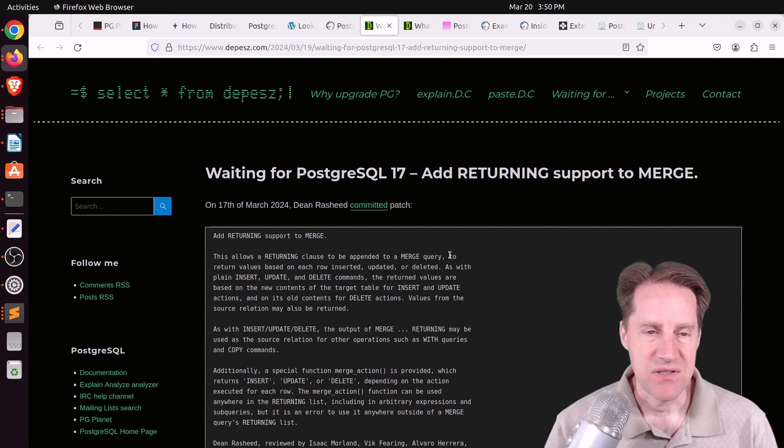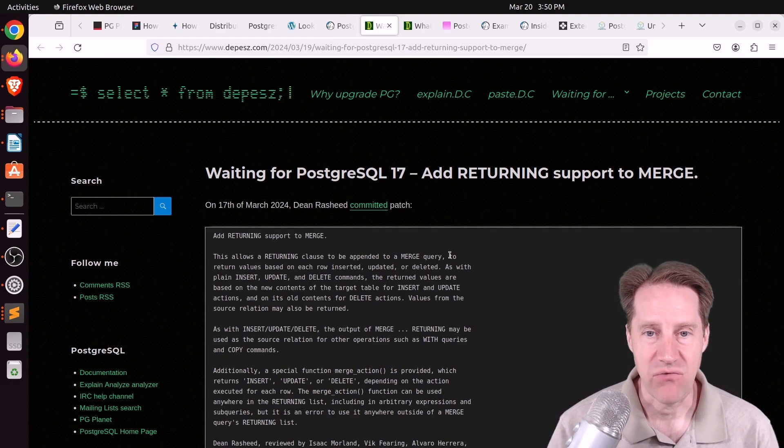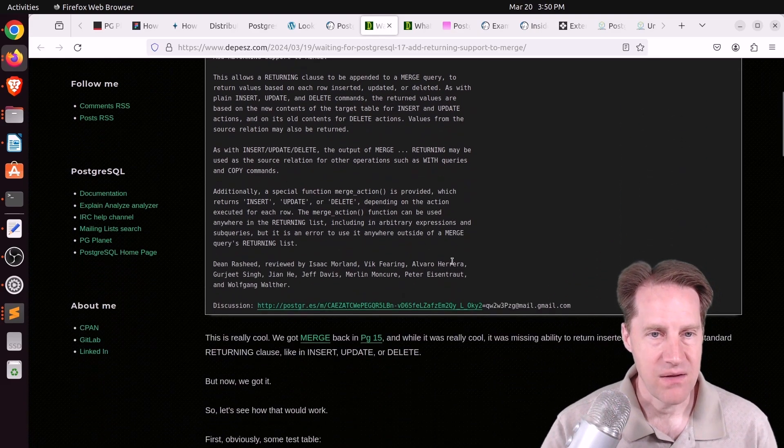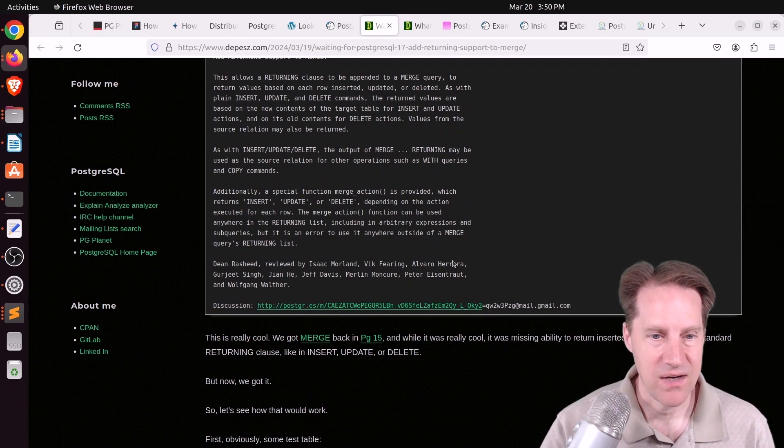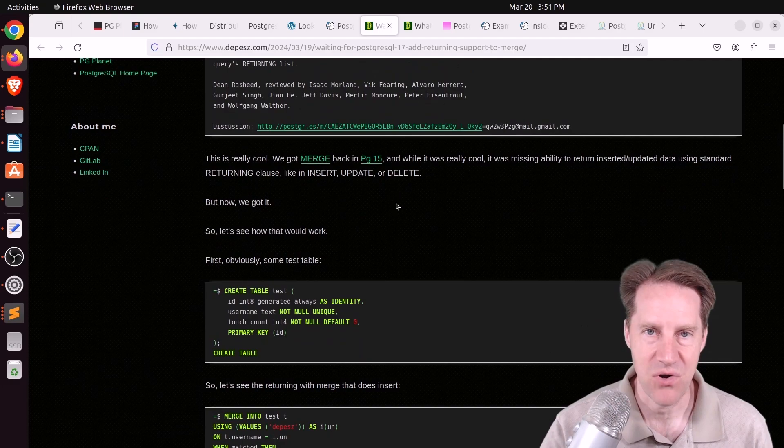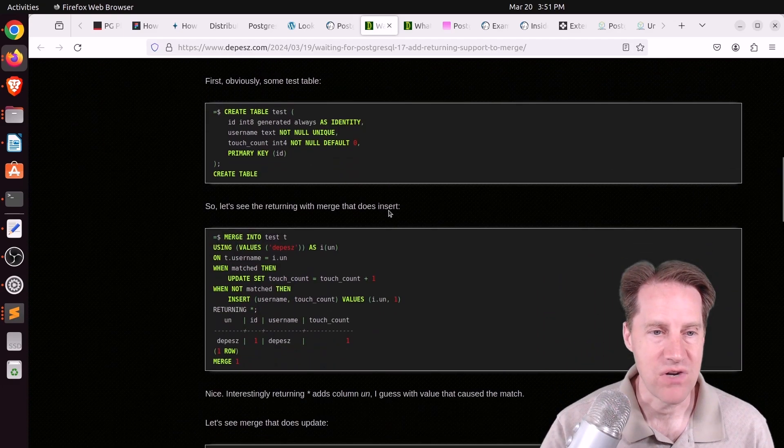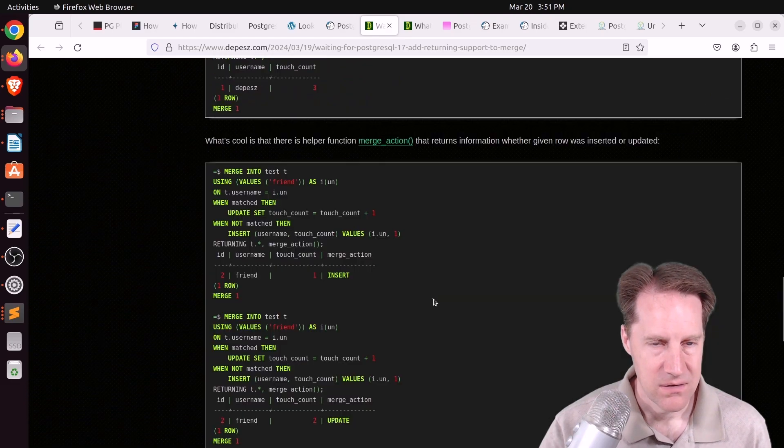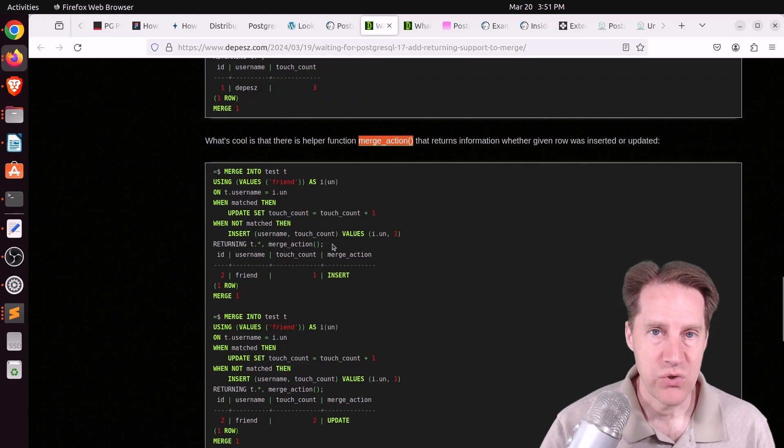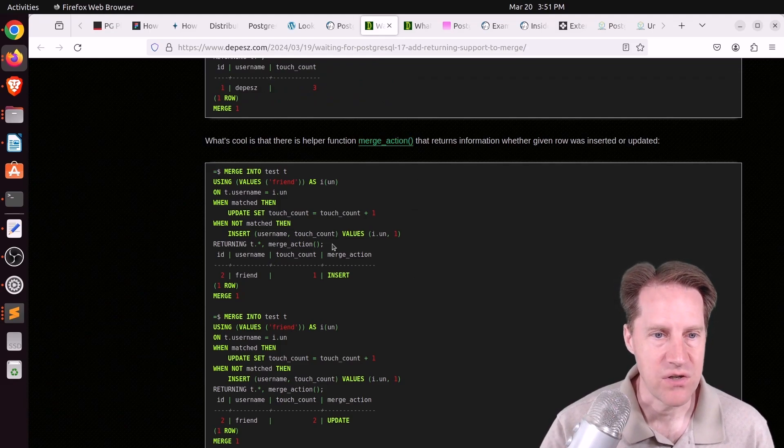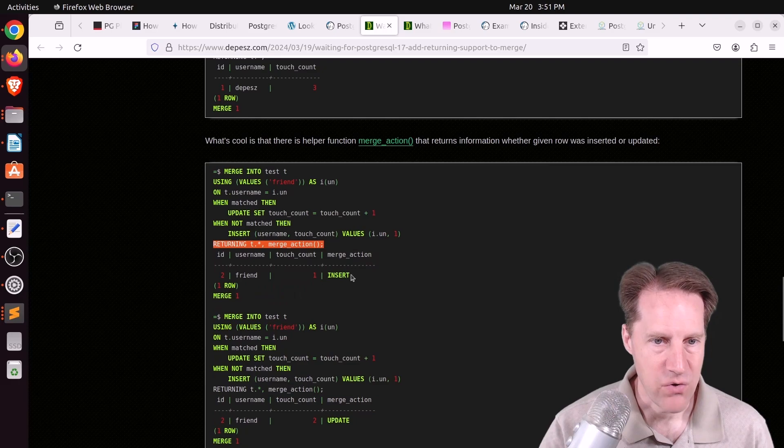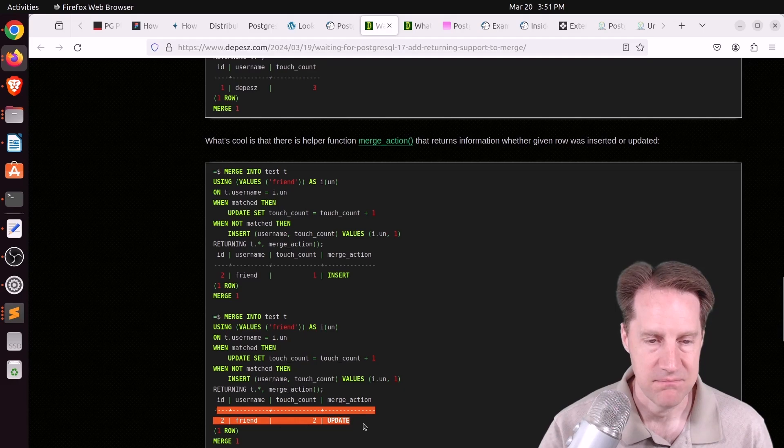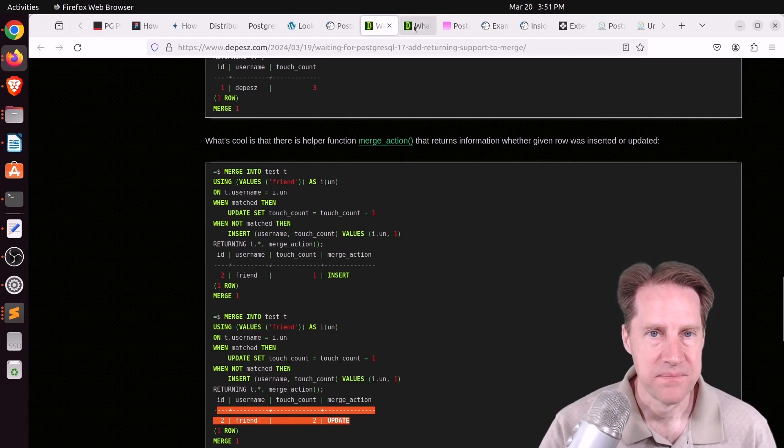Next piece of content, waiting for PostgreSQL 17 add returning support to merge. This is from Depeche.com. And the merge capability in Postgres is now getting the returning clause. So, when you're doing inserts, updates, deletes as part of the merge, you can now have it return the rows impacted to you. And it even has a function called merge action that tells you the result of the rows that are being returned. So, in this particular merge, the row returned is from an insert. In this particular merge, the row returned is an update. So, check out this blog post if you want to learn more.